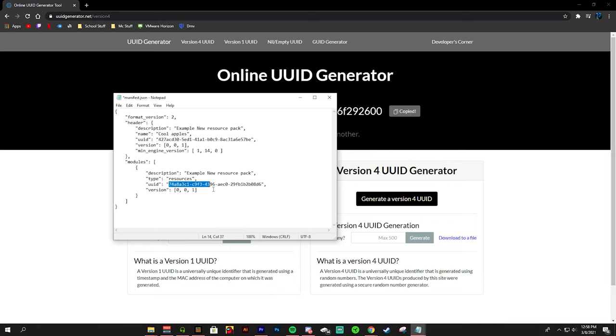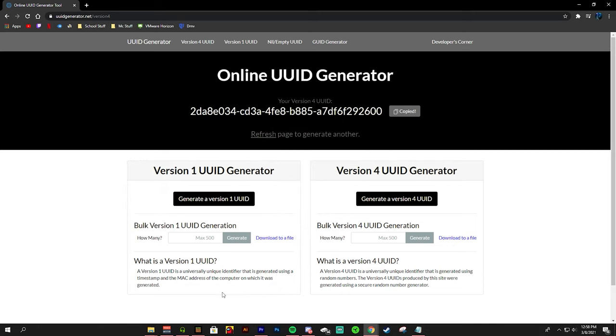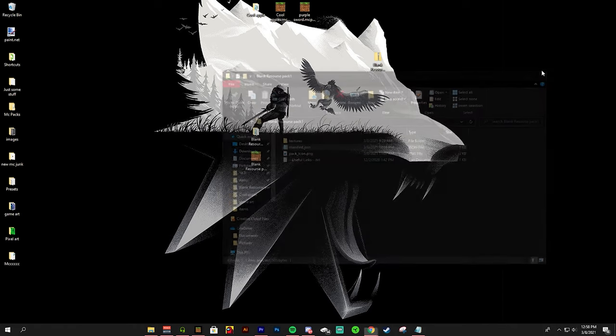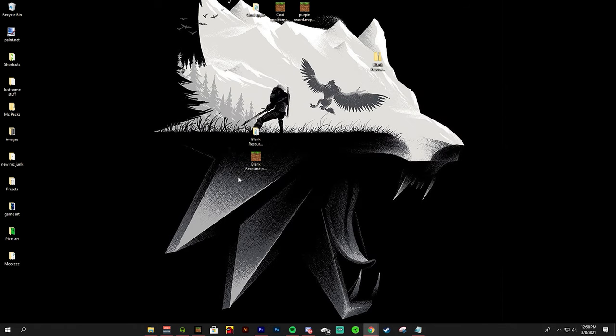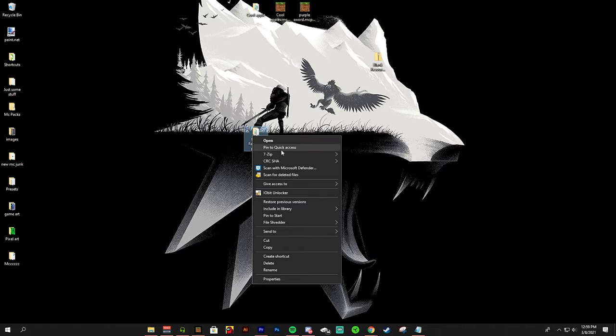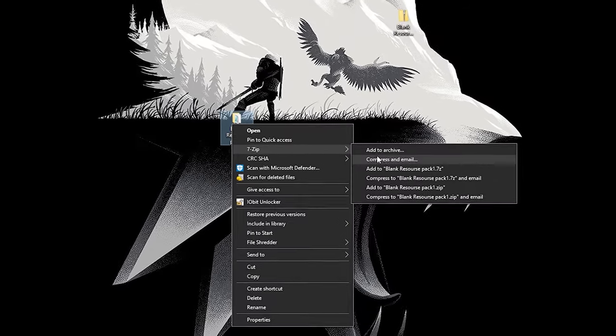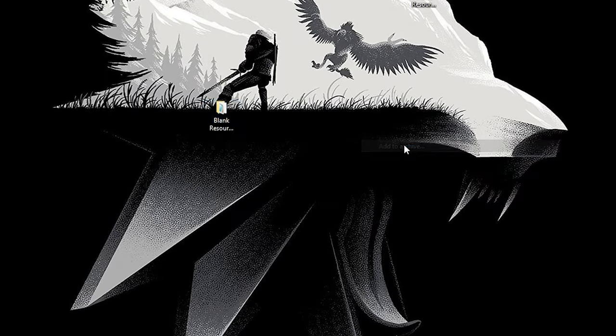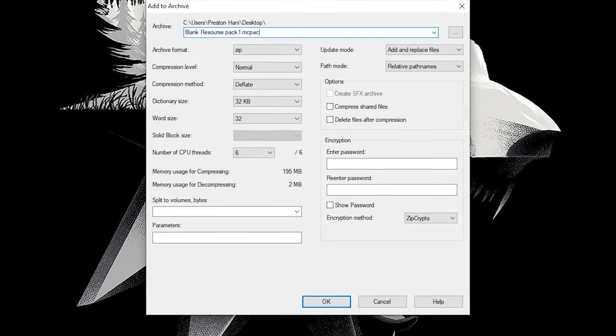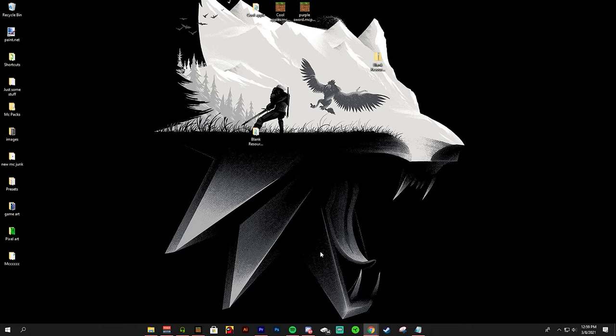Or another solution that you can do is go to your UUID generator right here, refresh, copy, go into here and just paste them in. It is a tedious task but it is very easy and it takes a few seconds. So from there we could just delete this. But from here we can go into 7-zip, add to archive like we just did and rename it to .mcpack just like that.